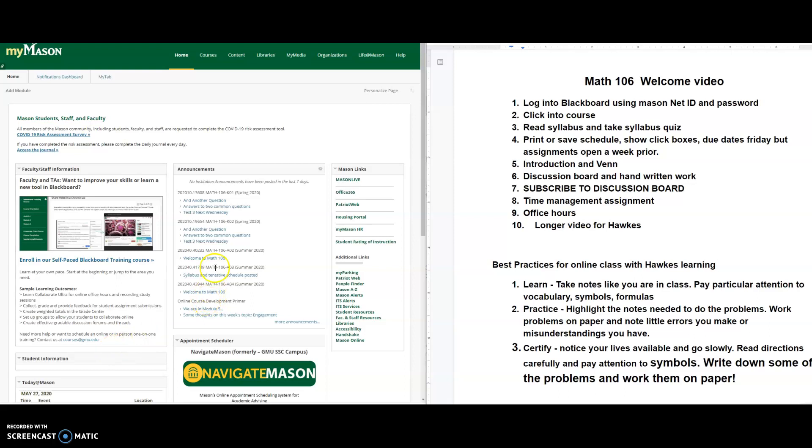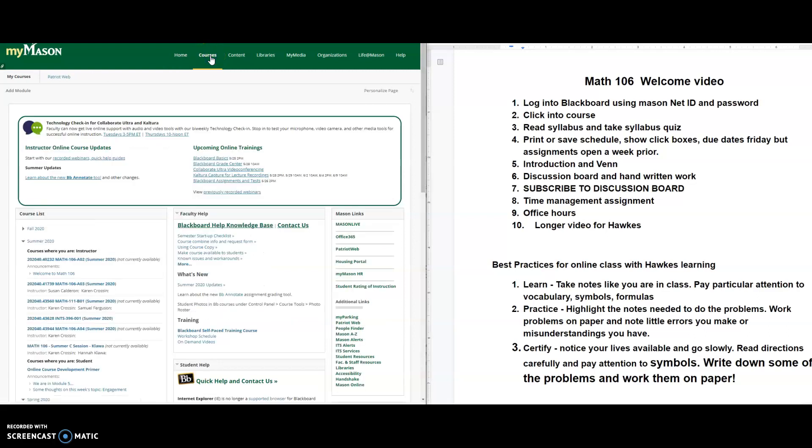Hello, Math 106 students. We're going to go over some basics of this online course you're taking with me. I'm Karen Crossan and you're going to log into Blackboard, click on courses, go down to your course. It's either this one or this one for you this summer.